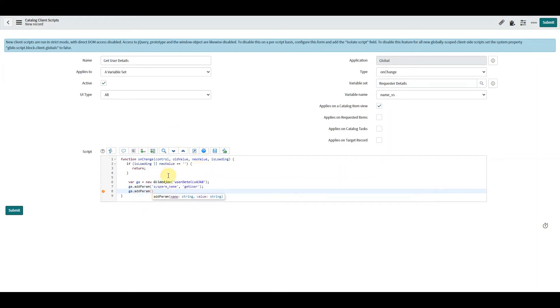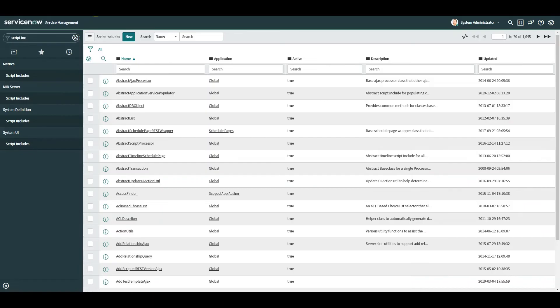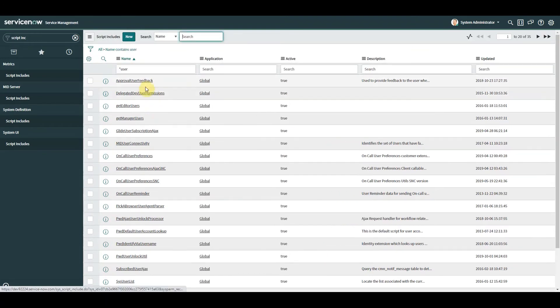So we need to add another parameter in. We'll just quickly go back to our script include.